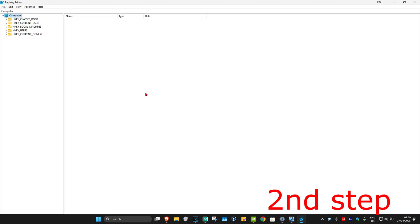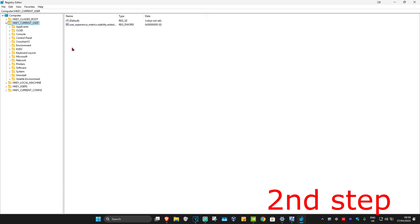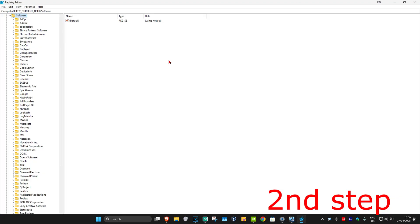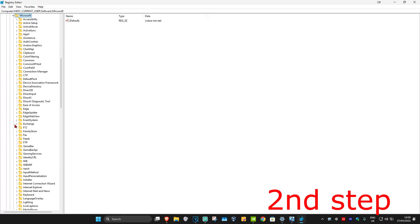First, you want to expand HKEY_CURRENT_USER, then expand Software, then expand Microsoft, and then expand Office.